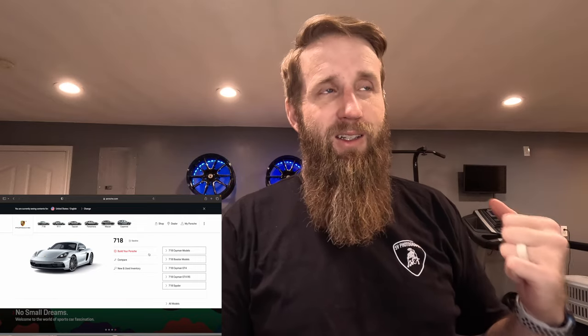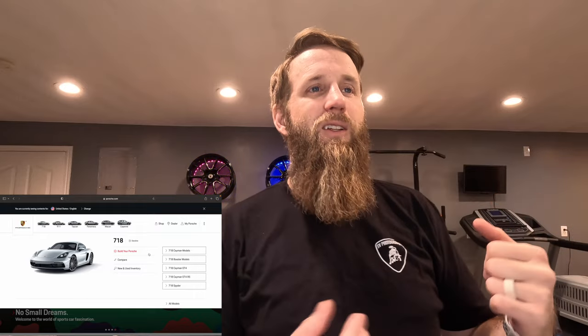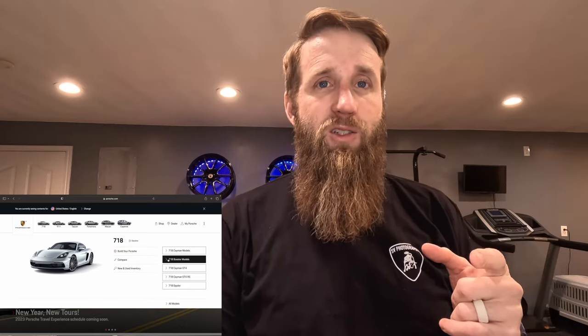We have done several 911s. We've done the Cayenne, the Macan. So we are going to go with, and we've done the Cayman as well I should say. So we are going to do a 718 Boxster. So let's jump into it.